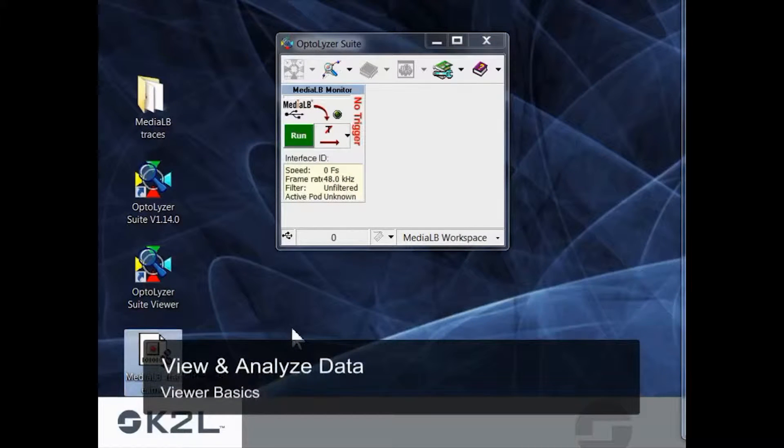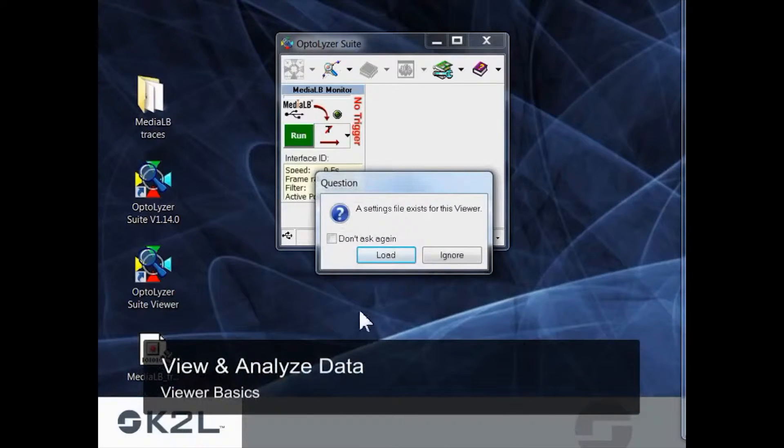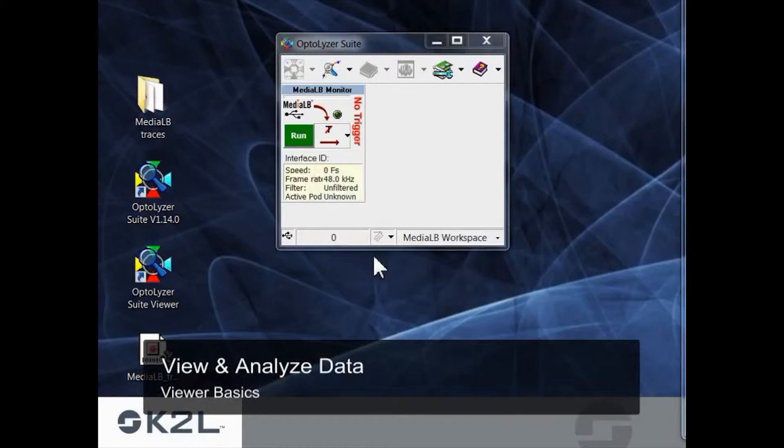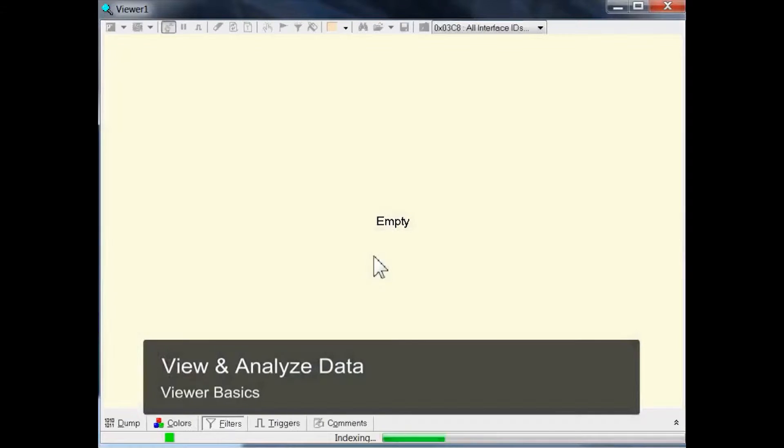At first, simply double-click on one of your trace files. When asked, load any existing settings for the viewer. So, what do we get?